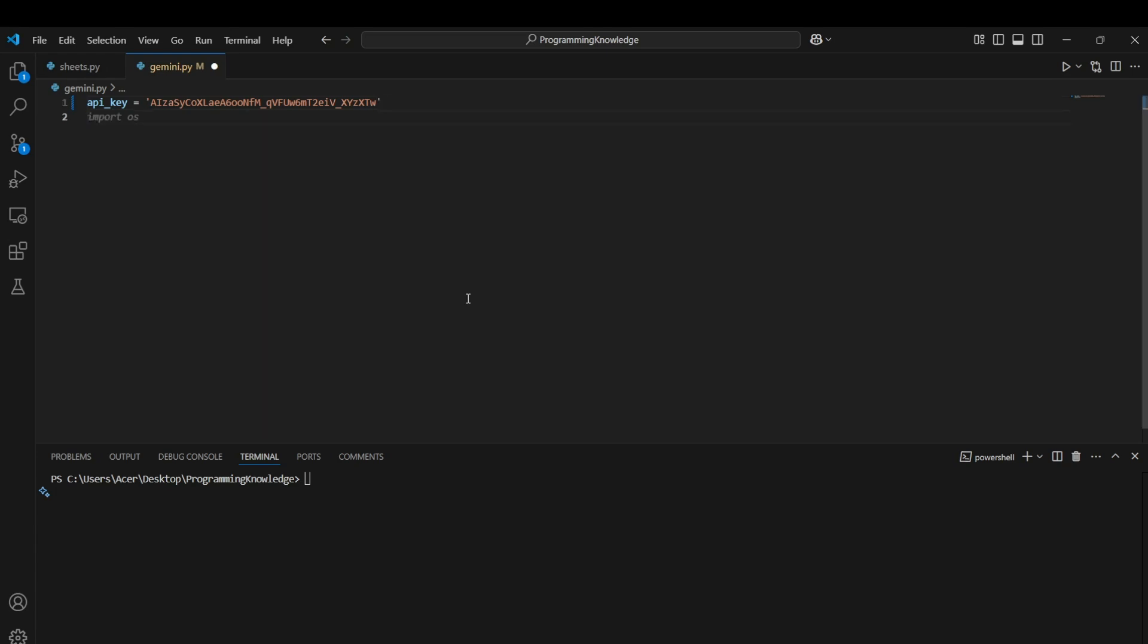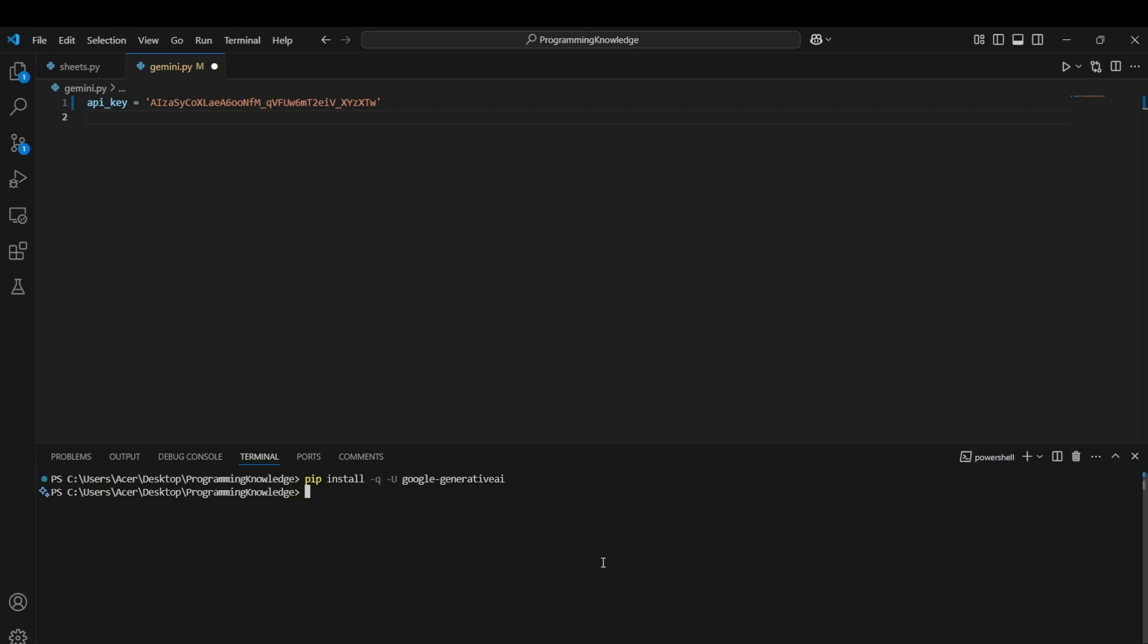The first step is to actually download the requirements for the functioning of Google Generative AI client, which is just one library we need to download, which is pip install -q -U google-generativeai. Installing this requirement, we can now move on to function with Gemini API.